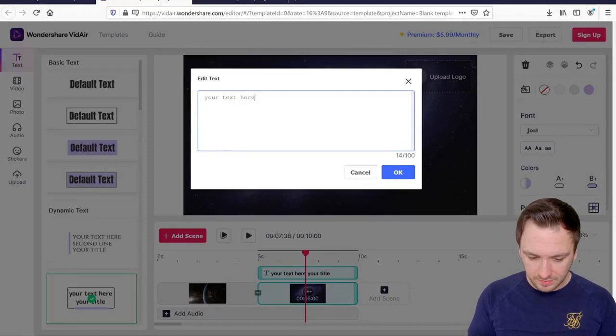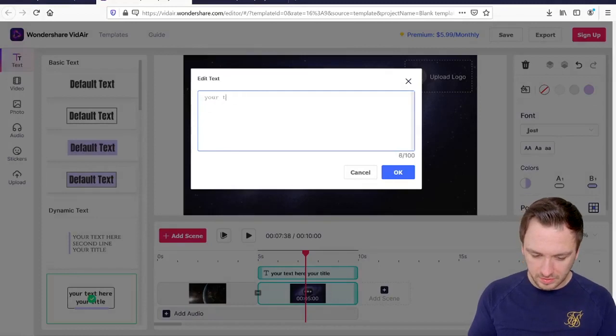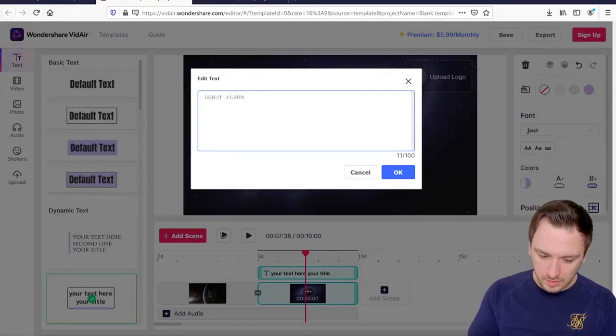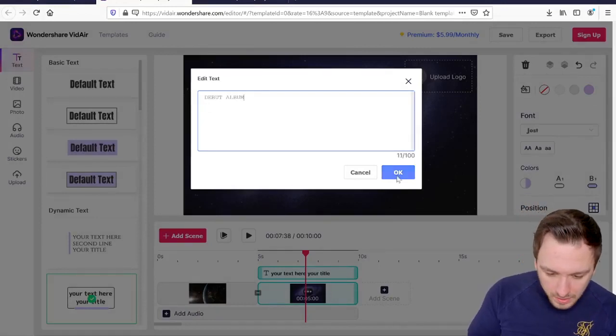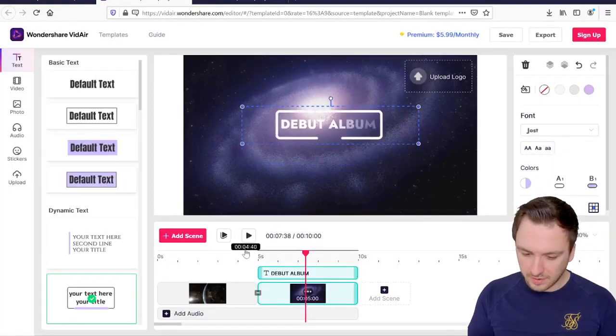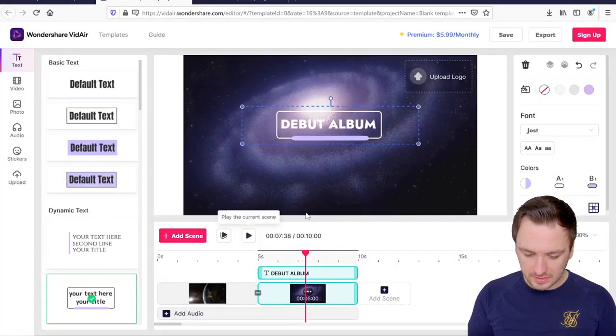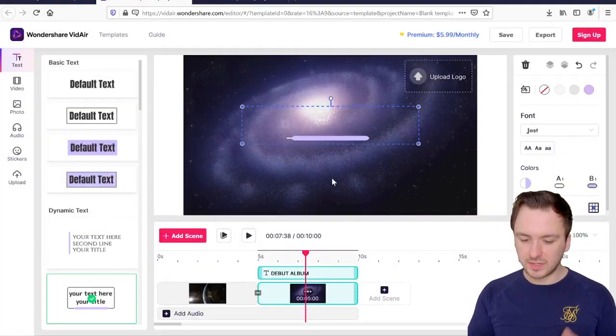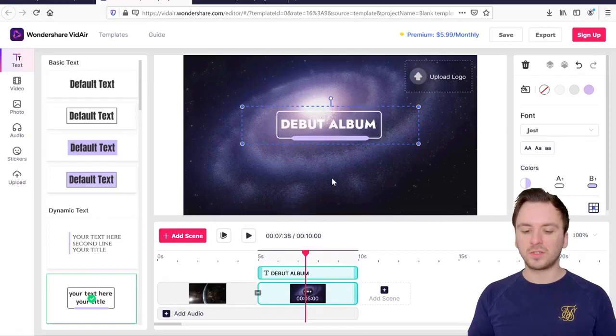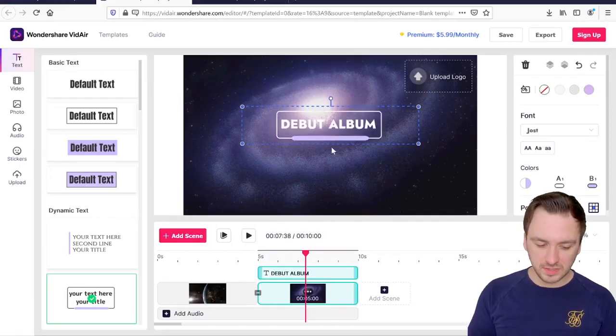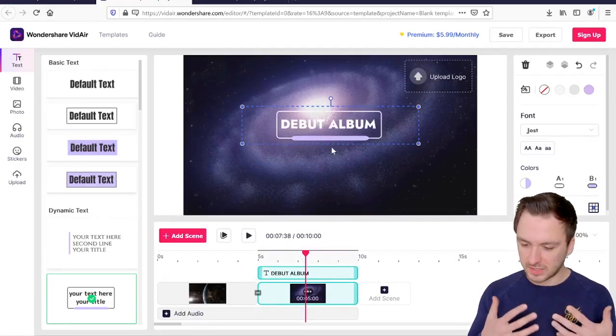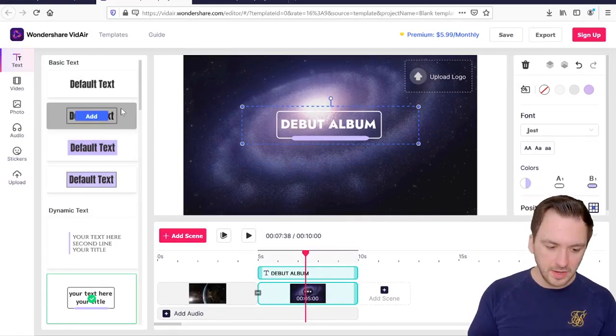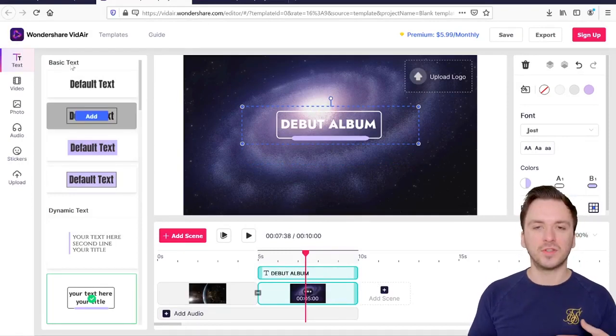Now we can also go ahead and add in some more different text, for example this one let's add that in. And then you can also customize it if you type in for example debut album like that. Now you can also click on okay and if I play it back this is what it looks like. As you notice it's really small in the basic trailer of course but this is basically how to get started.